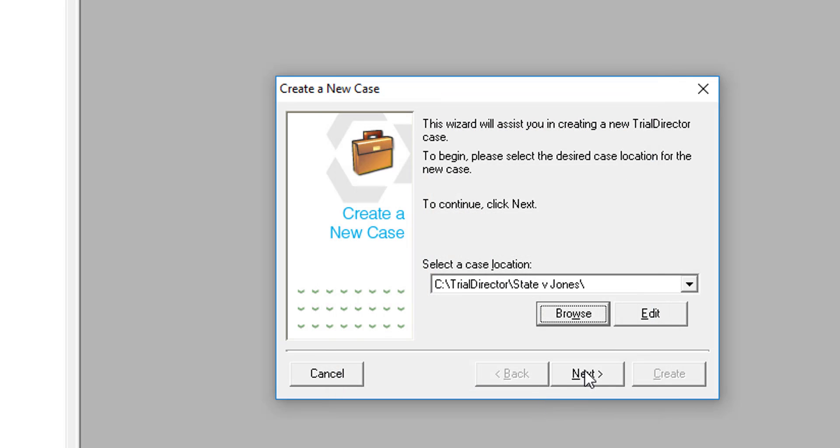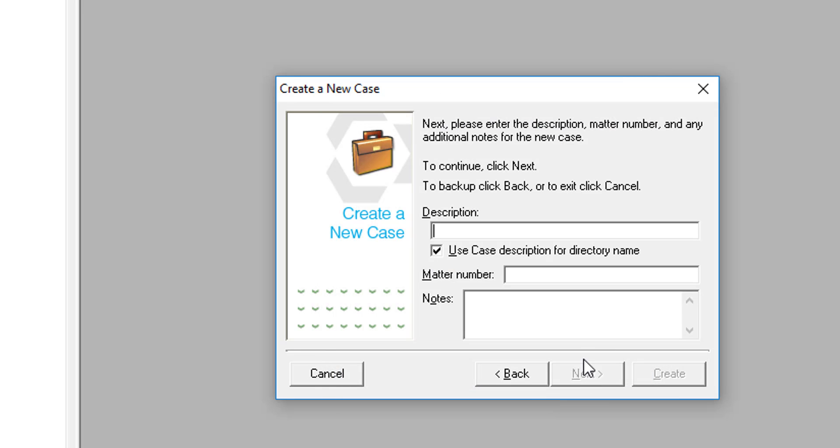Now, under Description, type in what you want your database folder to be named. We recommend that you stay consistent with your file name and add either the word Database or DB at the end.